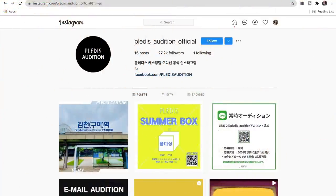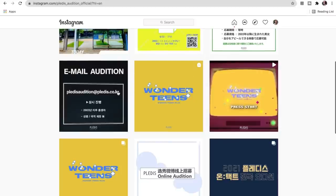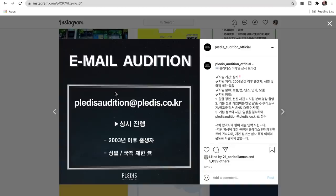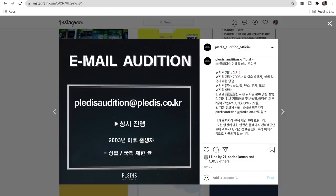Let's get on with the video! So right now we are on the Pleiades audition Instagram, and we're just going to look at the email audition one right here. This one is a pretty simple procedure — they uploaded it on June 9th, which was fairly recent, so I decided to make an audition tutorial video about it.